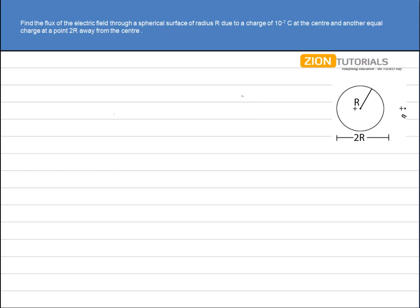Fine. Now, we know that the basic concept of the flux, that is the Gauss law, is given by flux total passing through any body is equal to q enclosed by epsilon naught. And that is equal to E dot ds whole line integral.